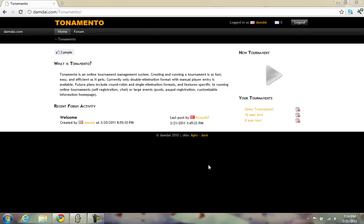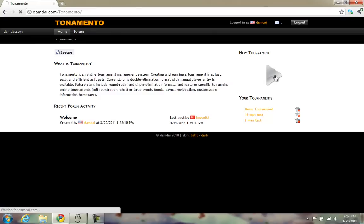This video will demonstrate running a tournament using Tonamento, which means tournament in Japanese. First step is to go to the Tonamento website, tonamento.damdai.com, and click the New Tournament button.